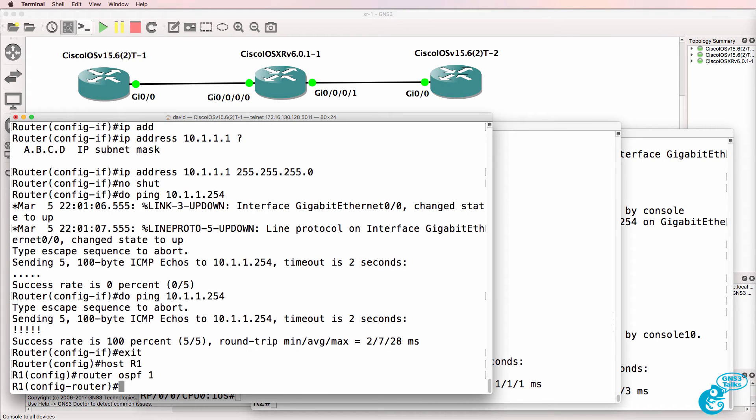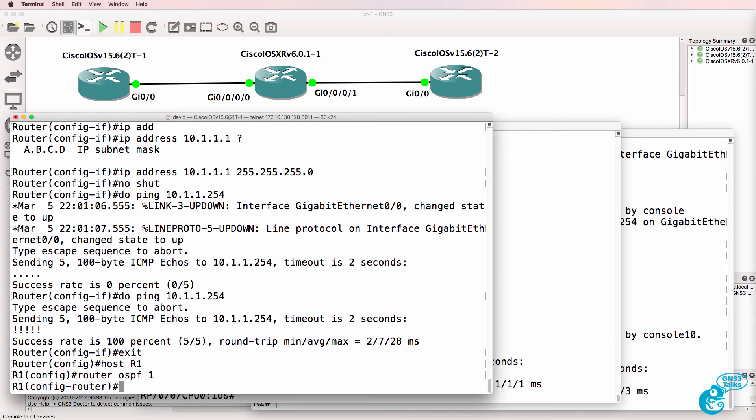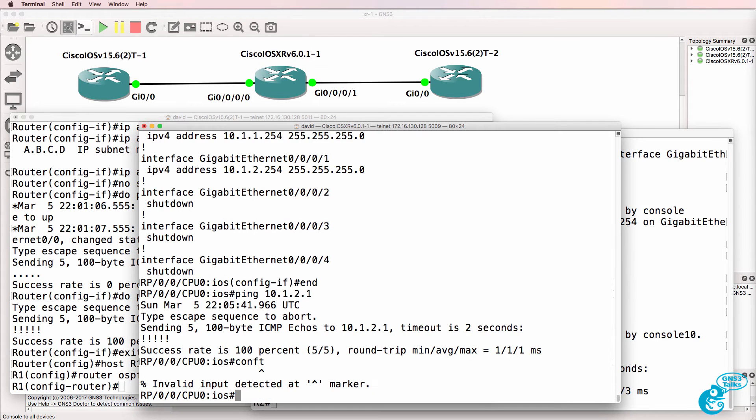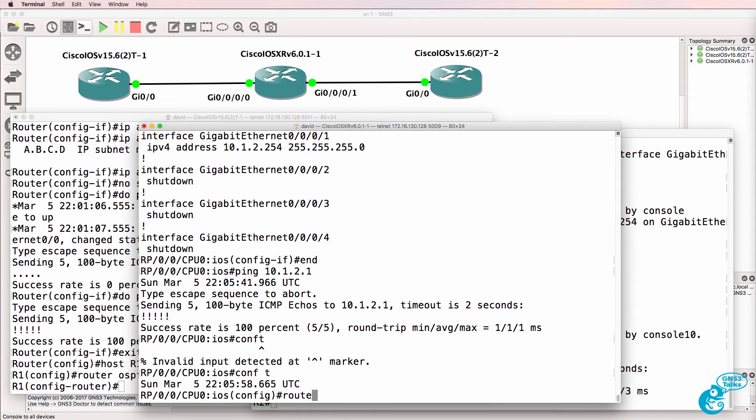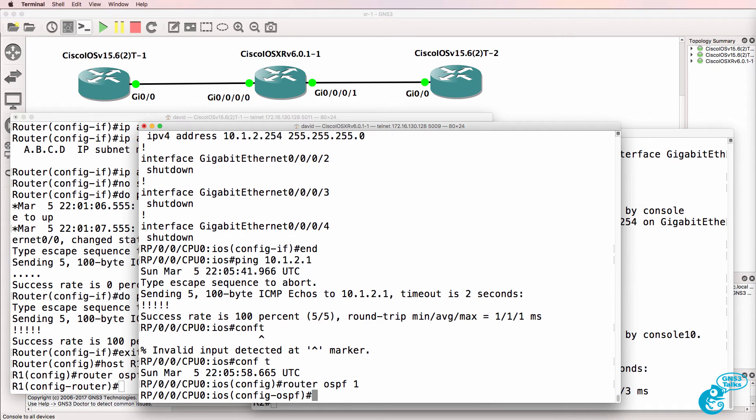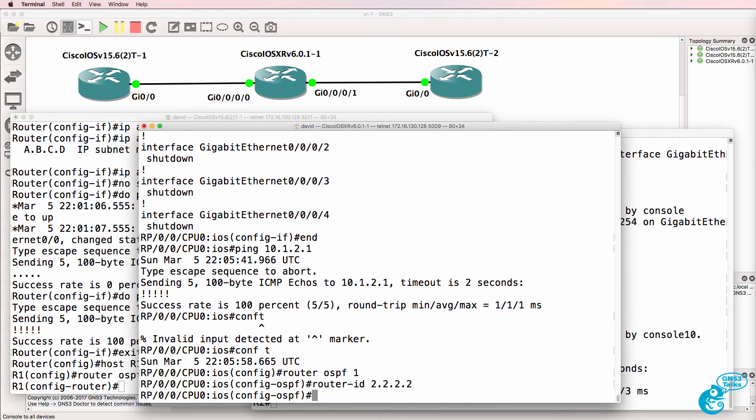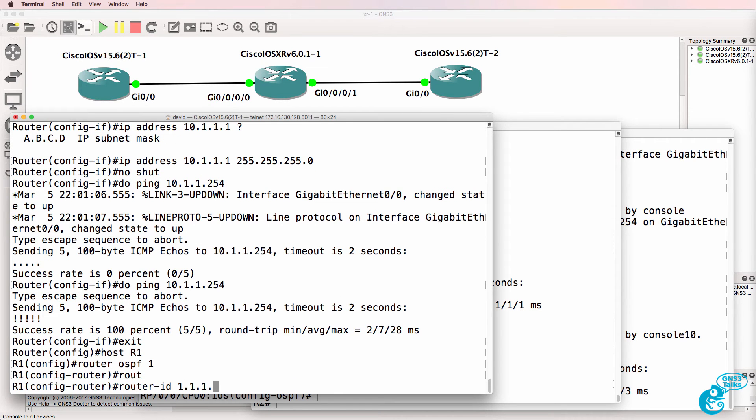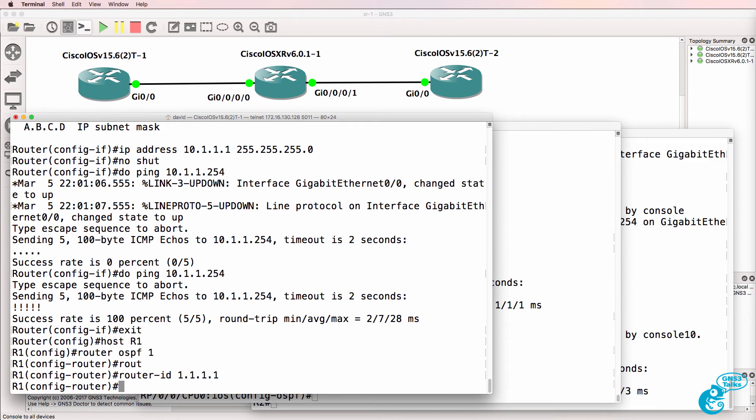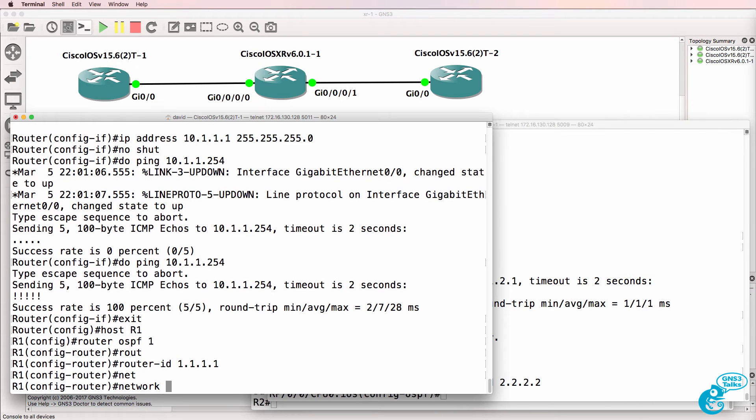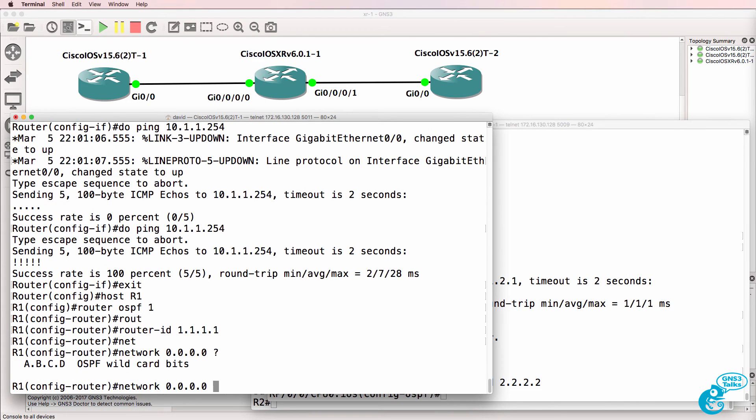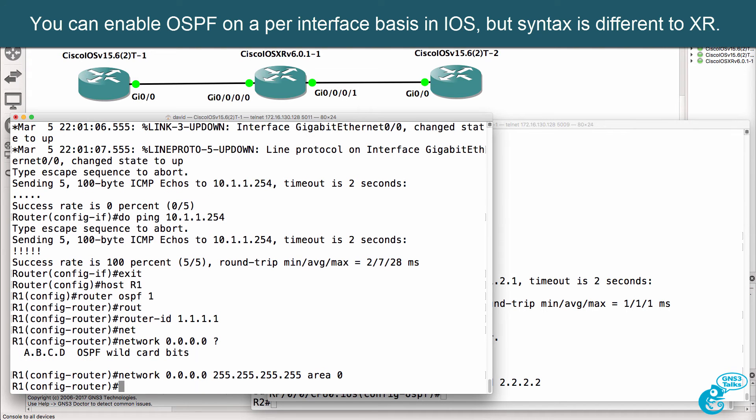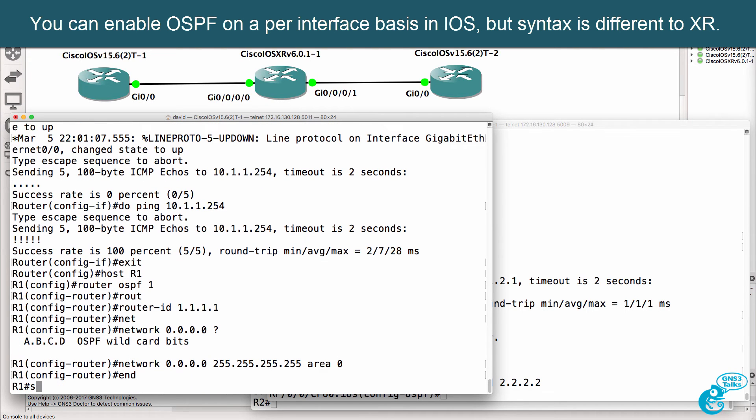Notice the differences in the way OSPF is configured here. On the XR router, router OSPF1, specify router ID. Do something similar on Classic iOS. On Classic iOS, you use the command network, and you specify your network and your area.